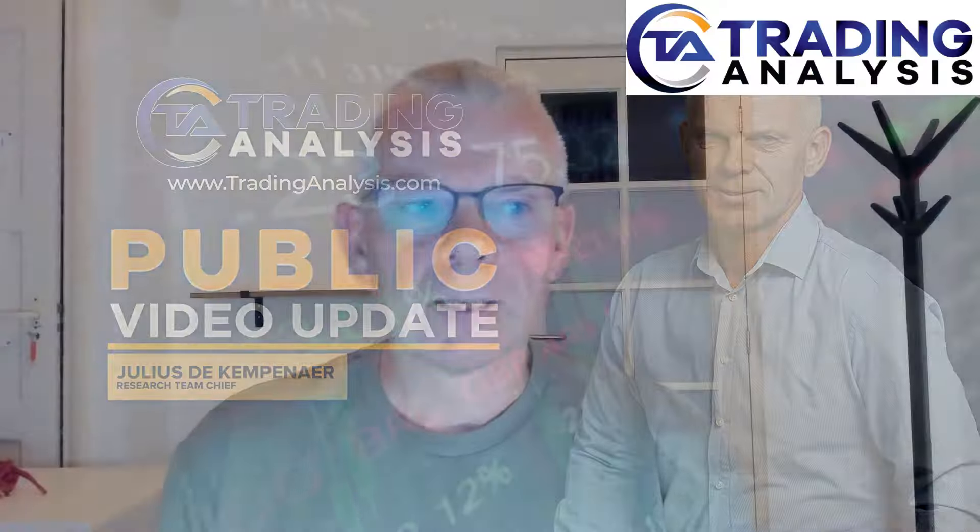Hello traders, happy Monday the 15th of July. Julius de Kempenaer here for a quick video update on the start of the week.